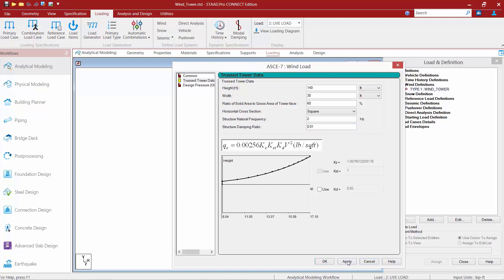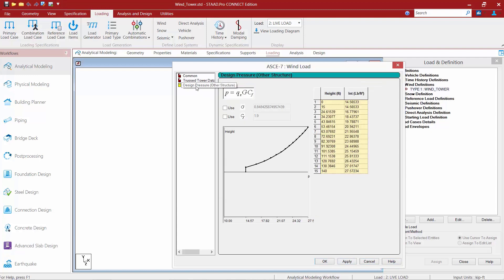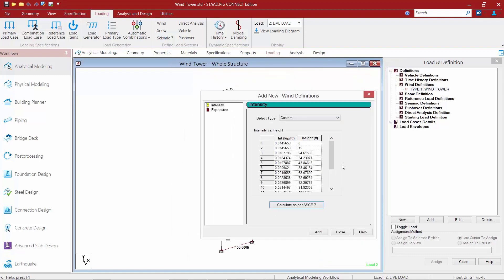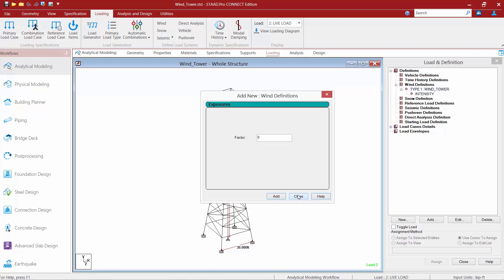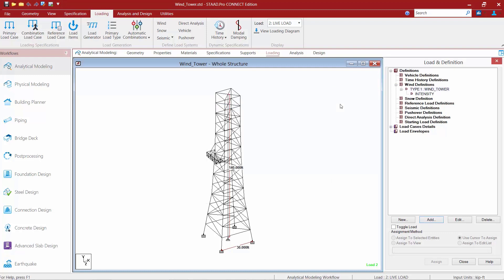Once we're done, we'll go ahead and click on the apply button, and then we're going to finish off by selecting our design pressure area. STADPRO has already calculated the pressure versus the height of the structure in this table. You're also going to notice that your CF factor and also your G factor have already been calculated by STADPRO. If for whatever reason you need to hard code in a different value, you can activate those areas and click apply. Once you're satisfied with your wind parameters, click OK and you'll see the intensity versus height graph was generated. We'll officially create this wind definition by clicking the add button, and then click close. Our wind tower load definition is now complete.